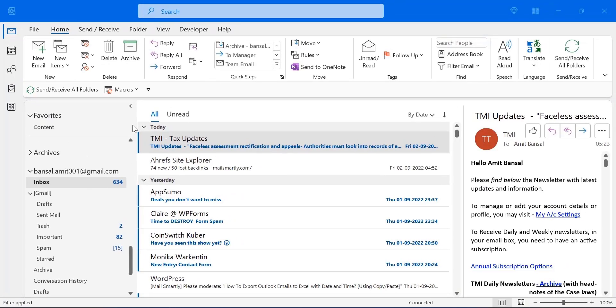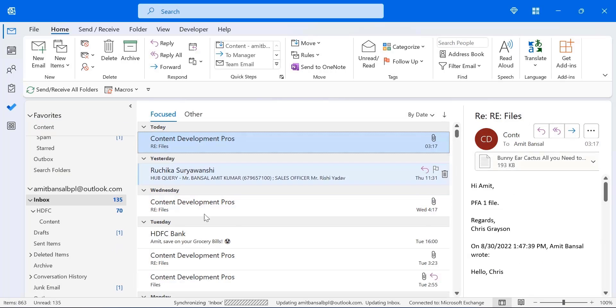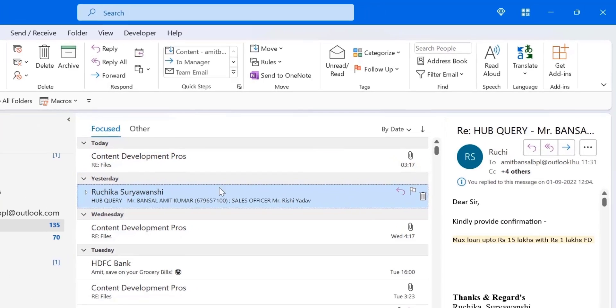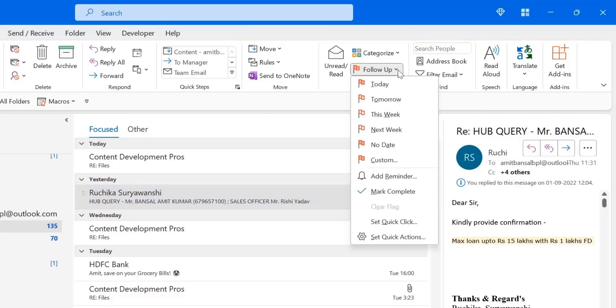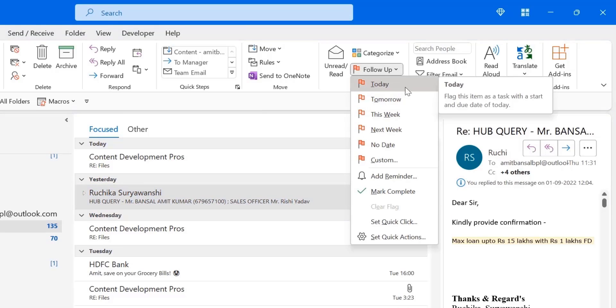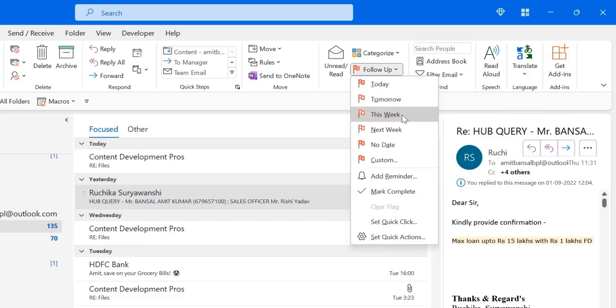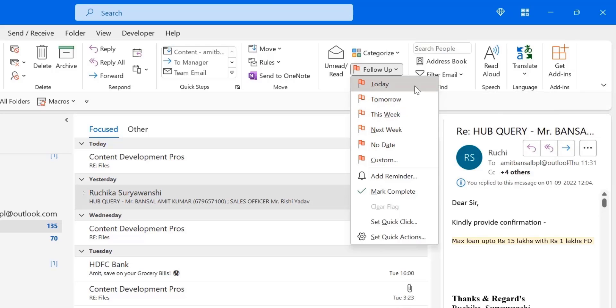Next, technique number 2. You can also flag your email to follow up. Under this method, all you have to do is select an email. Suppose I select this email and I want to flag it. So under home section, go to tag section, click on follow up. And there are multiple flags with their time period. If I want to follow up today, tomorrow, this week, next week, no date, custom, I can select accordingly. So I just select today.